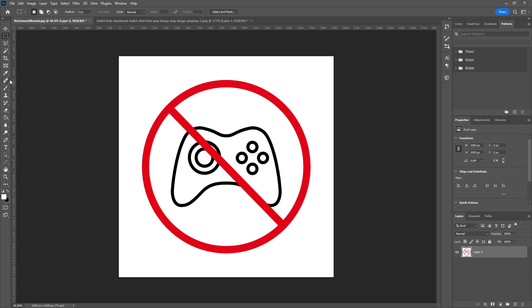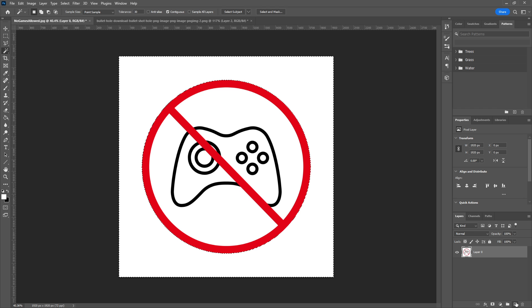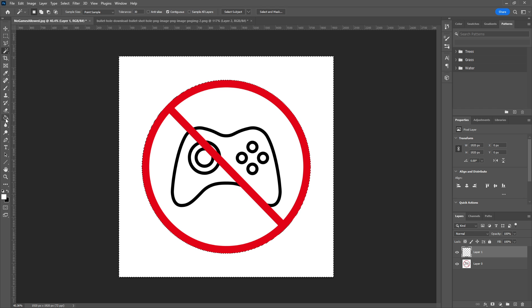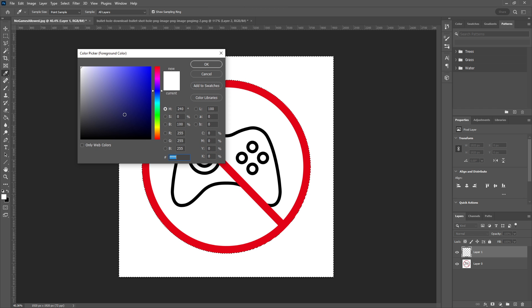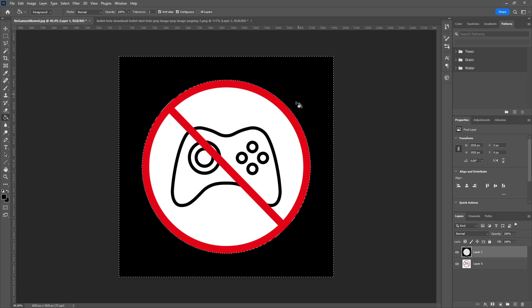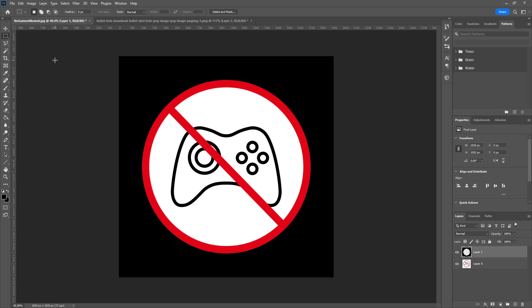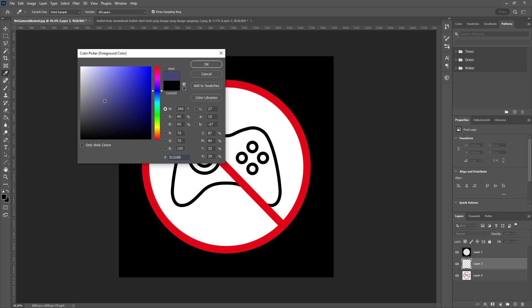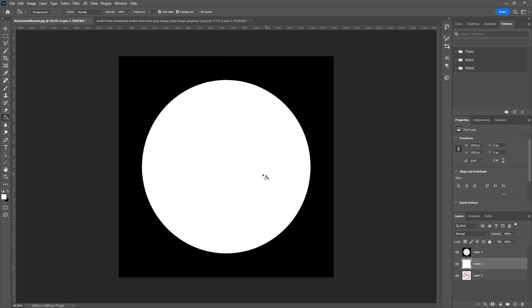I will paint the parts black where I want it to turn invisible, and where I want it to show, I will paint white. Now if you wanted certain parts to be partly transparent, you can make it any shade of gray in between. But for this scenario, we're just going to make it black and white because it's easier.